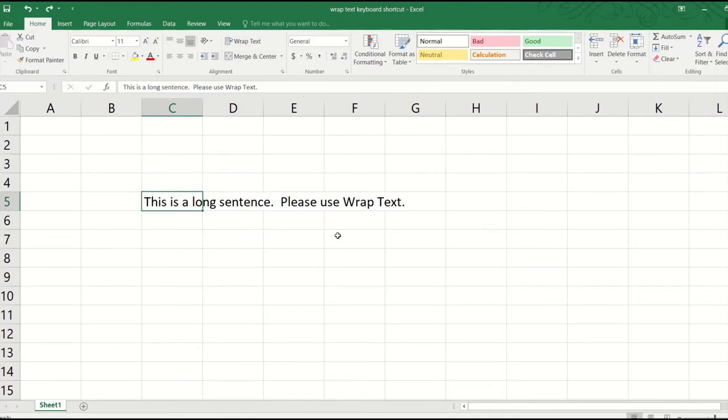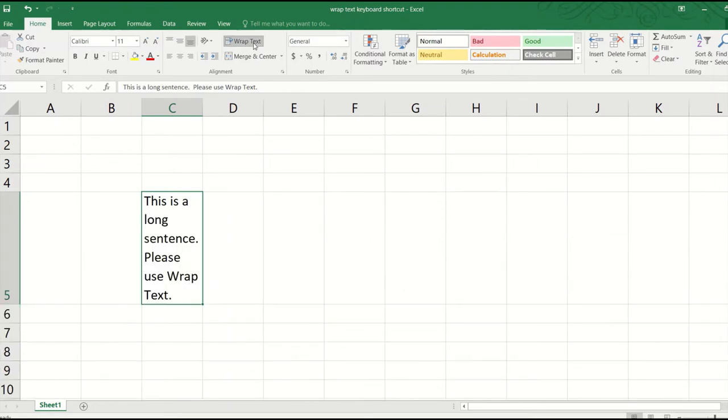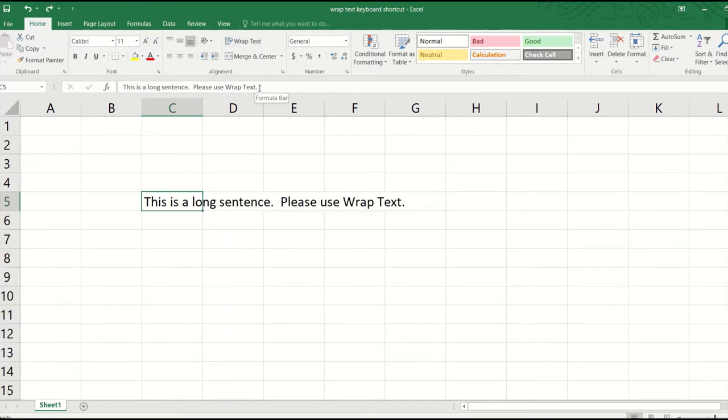But the inconvenient thing about wrap text is that we have to move our hand away from the keyboard and use the mouse to select it. This not only takes time but also disrupts the flow of our thoughts. So, is there a keyboard shortcut for wrap text?